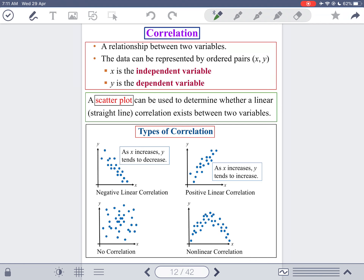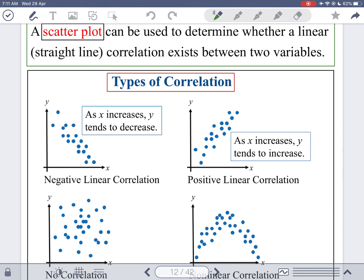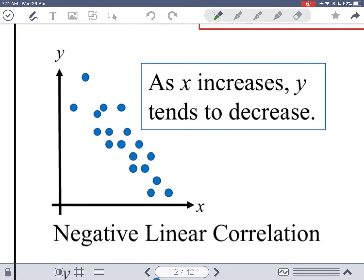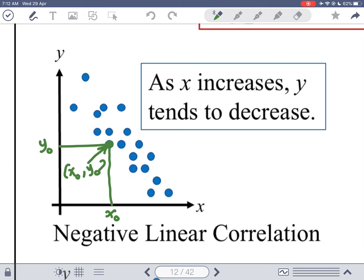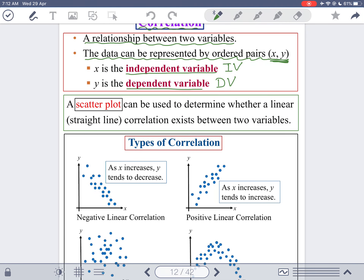What is correlation? Correlation is a relationship between two variables. The data can be represented by ordered pairs (x, y), where x is the independent variable (IV) and y is the dependent variable (DV). The plot of these pairs is called a scatter plot. A scatter plot can be used to determine whether a linear correlation exists between two variables.